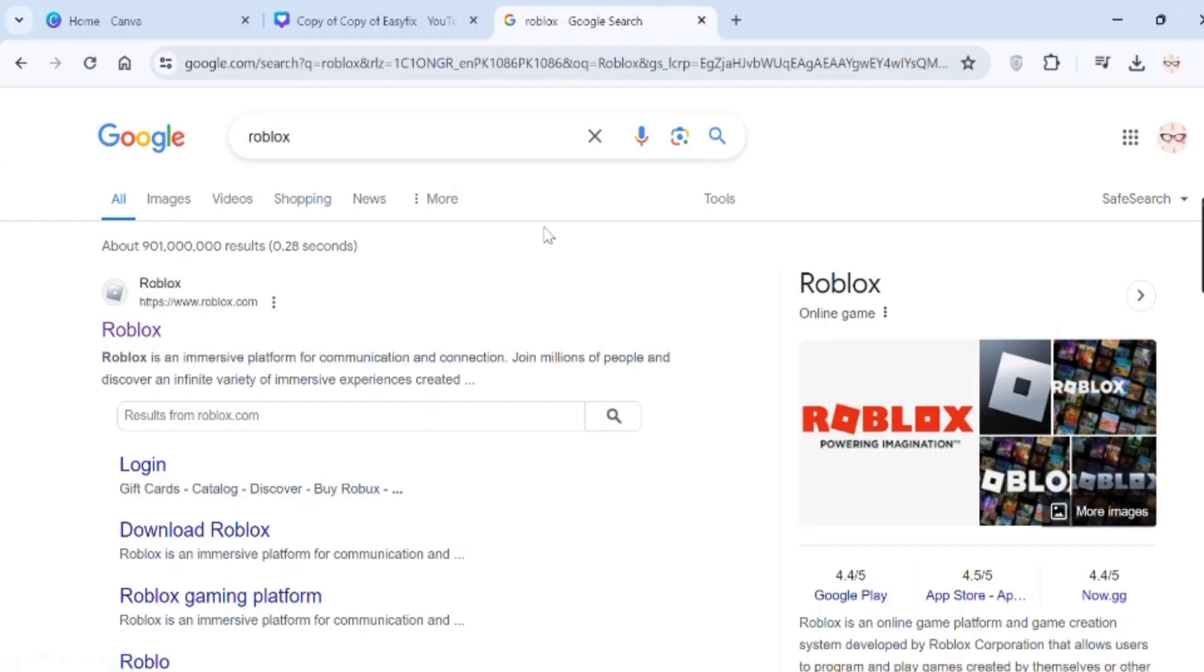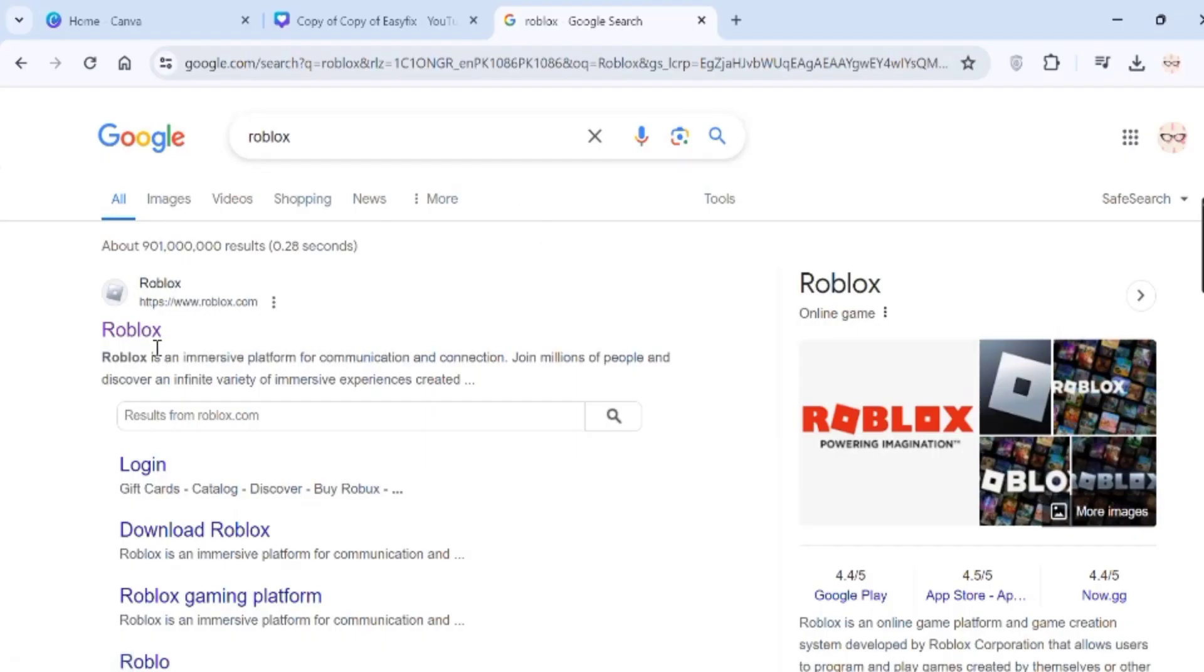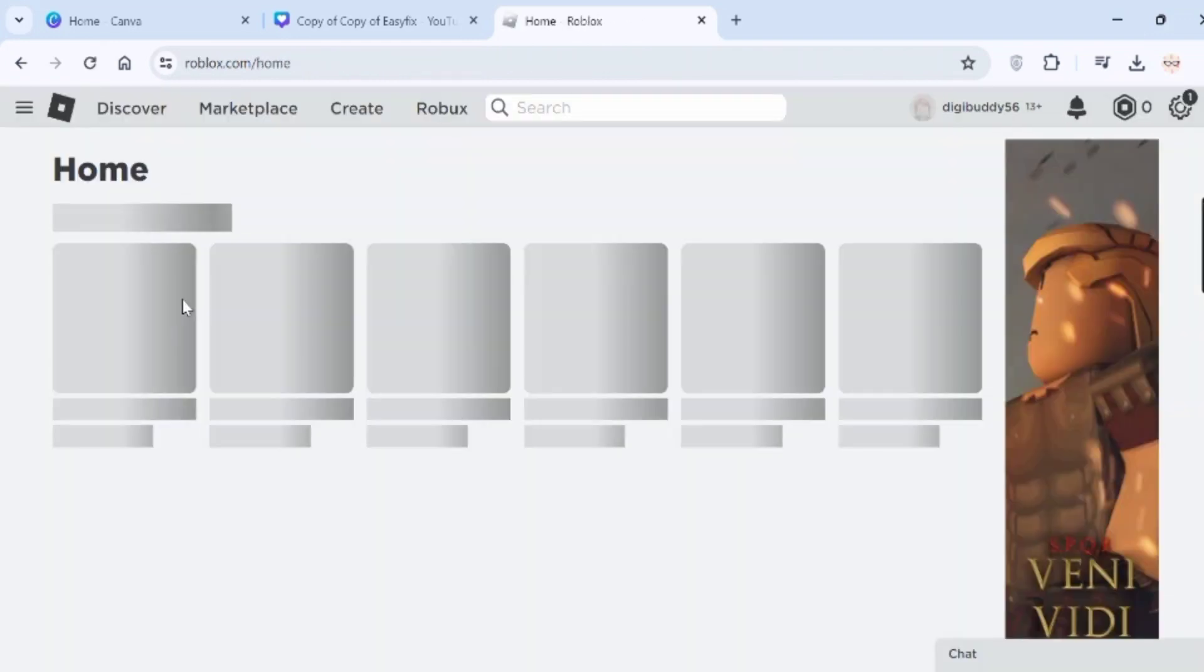First of all, open a web browser and go to Roblox. Make sure to sign in to your account.